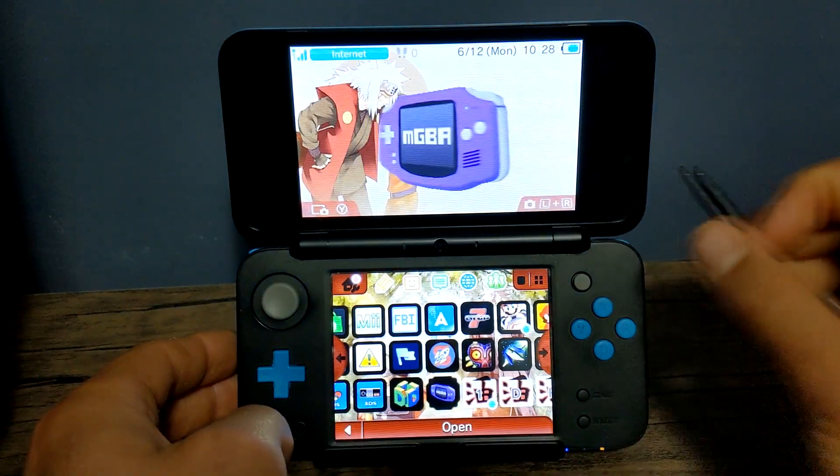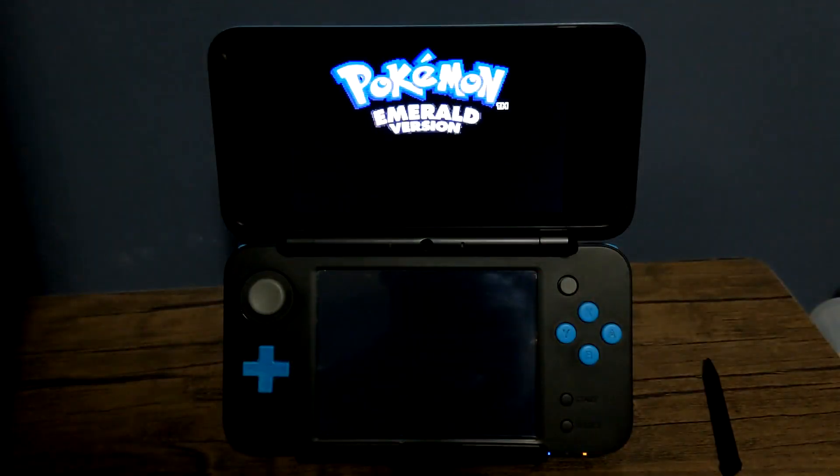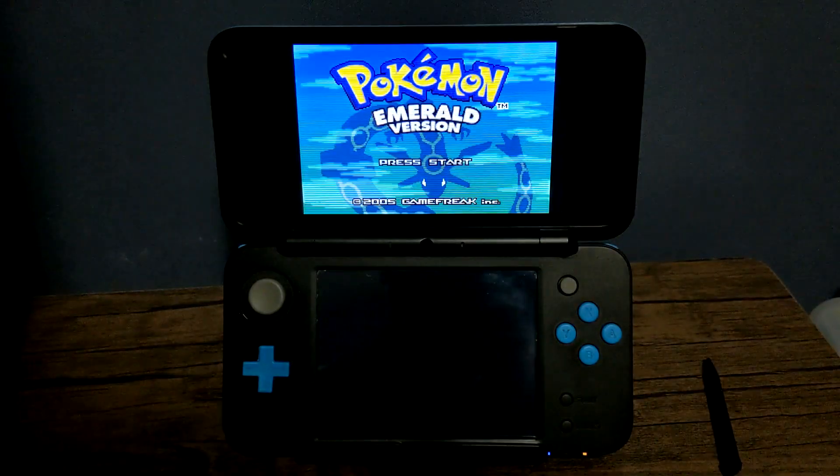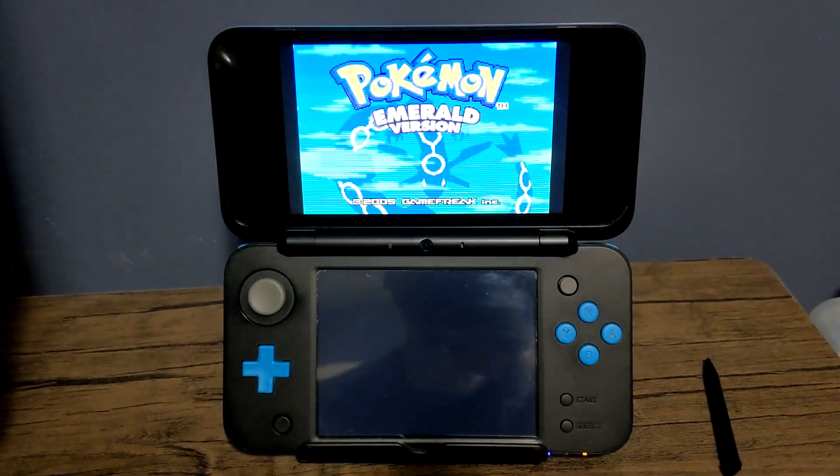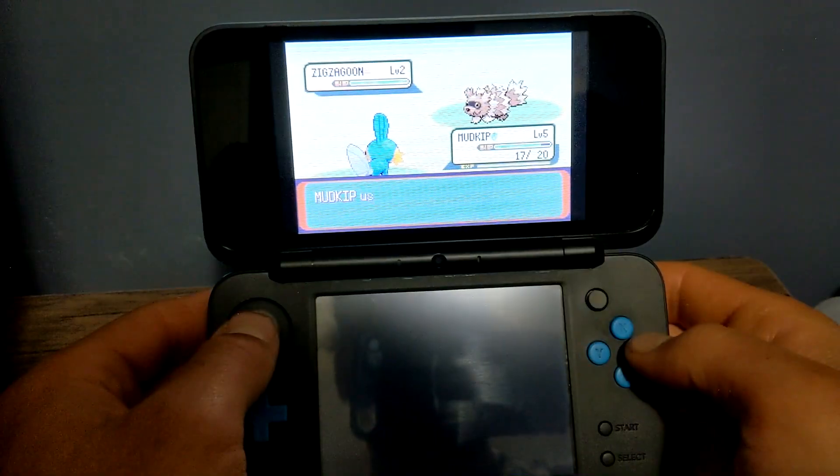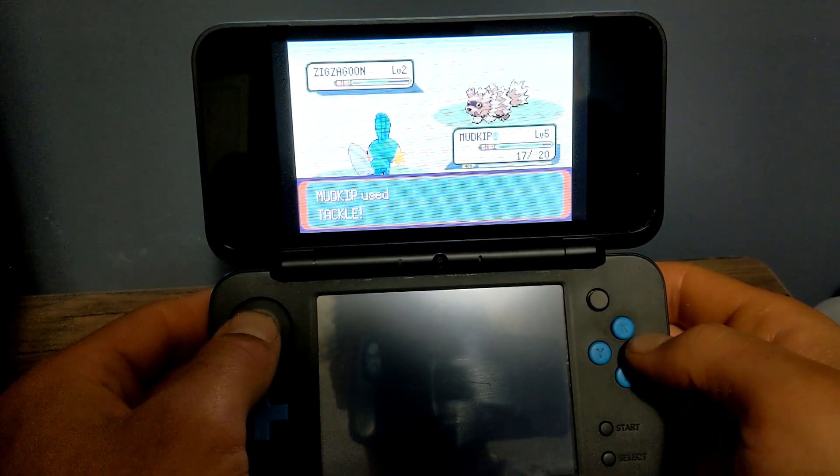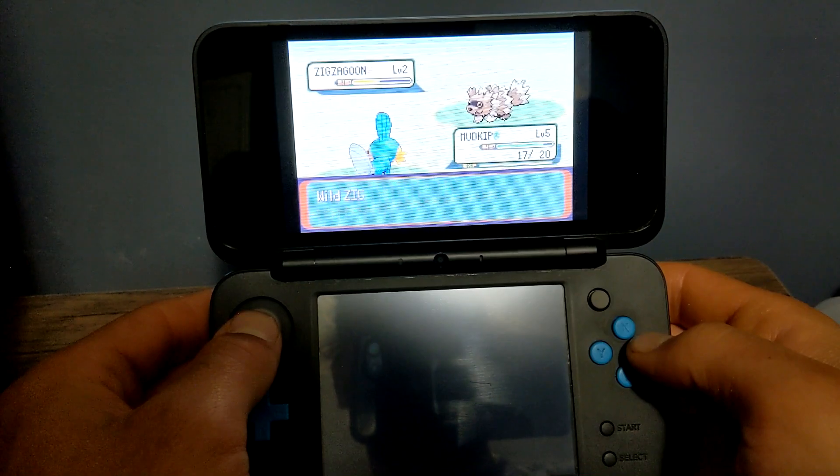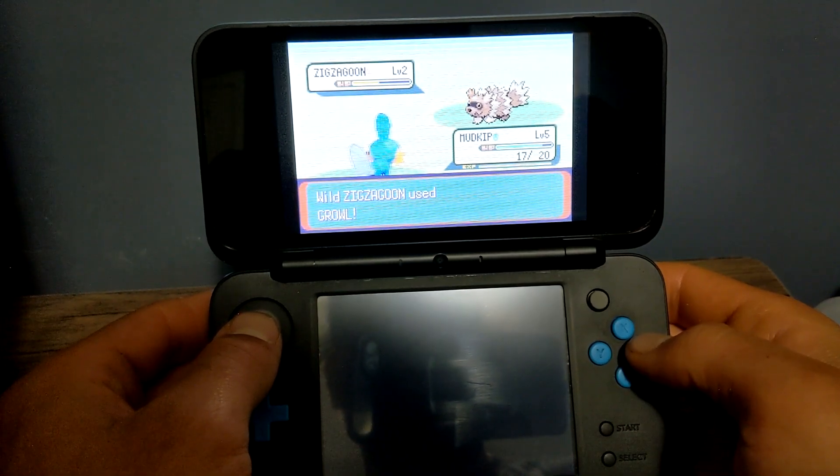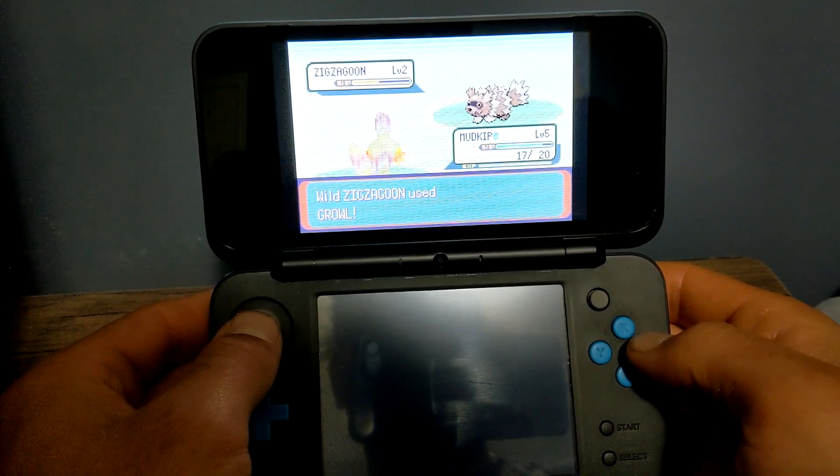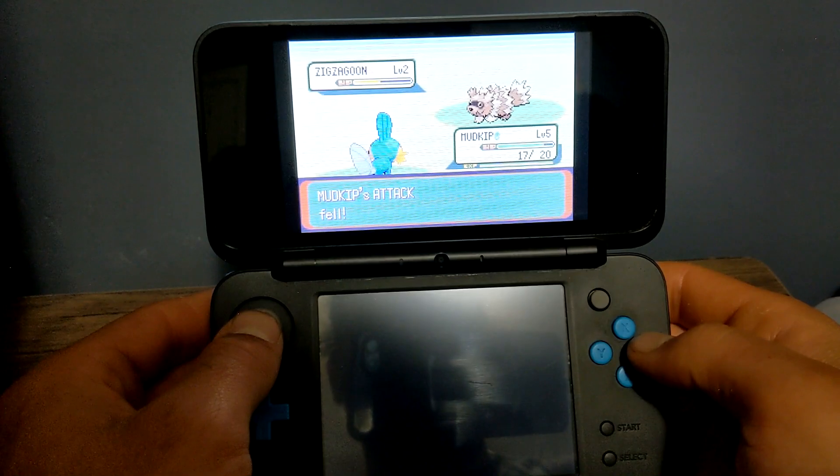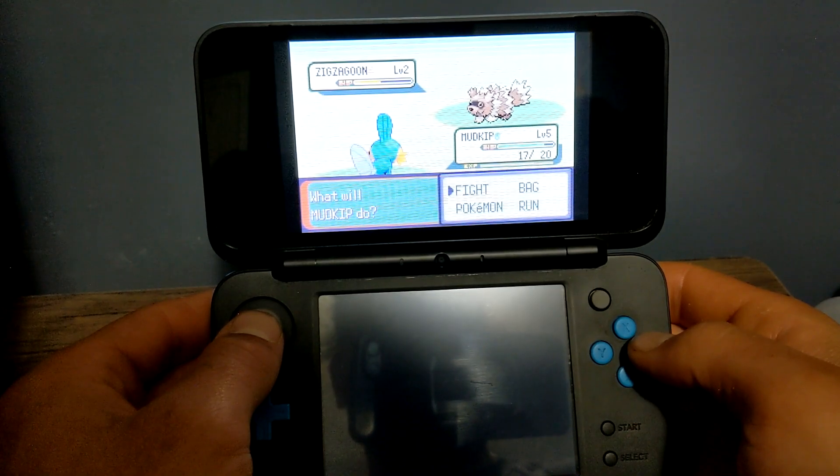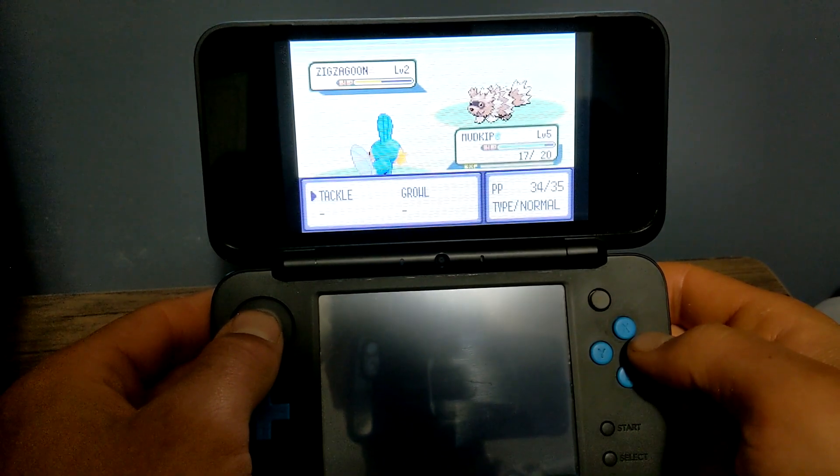This video is going to show you how you can play your Game Boy games on your 3DS using the MGBA emulator. This emulator will allow you to have an entire library of your Game Boy games. This is a very simple guide, so let's go ahead and get started.